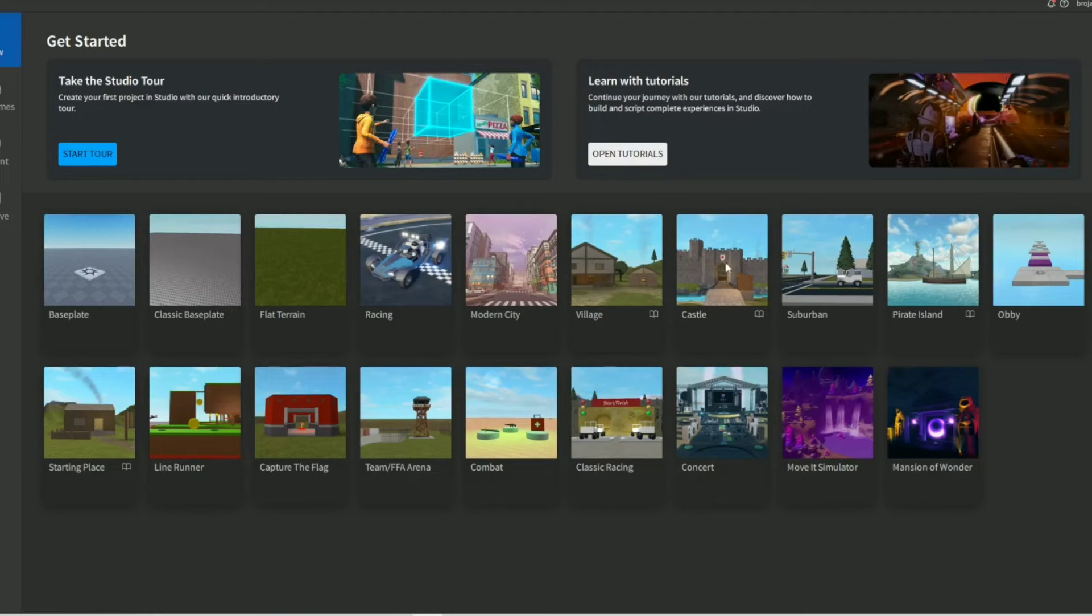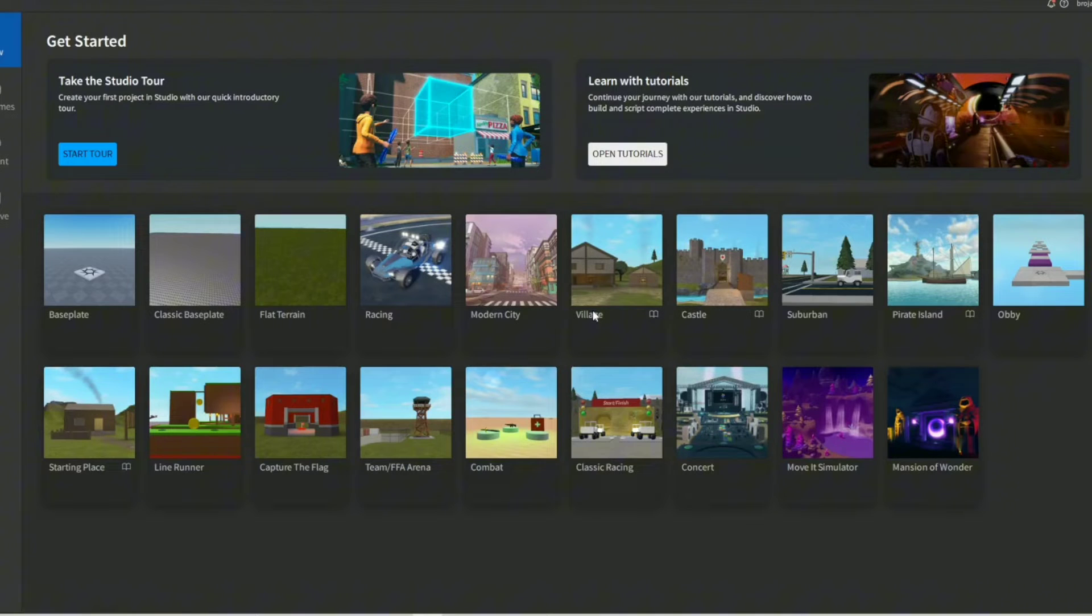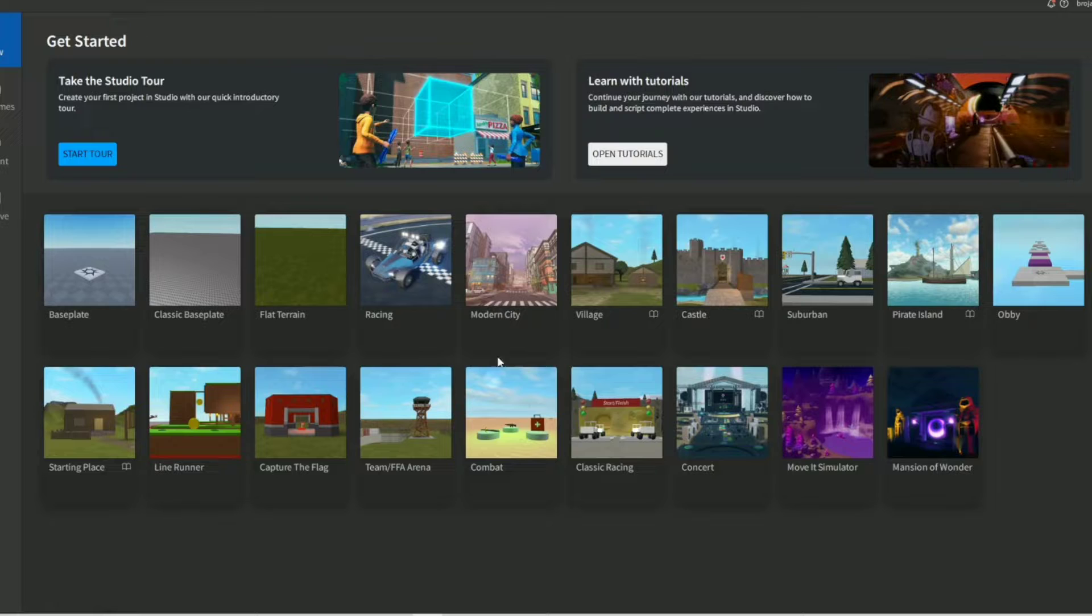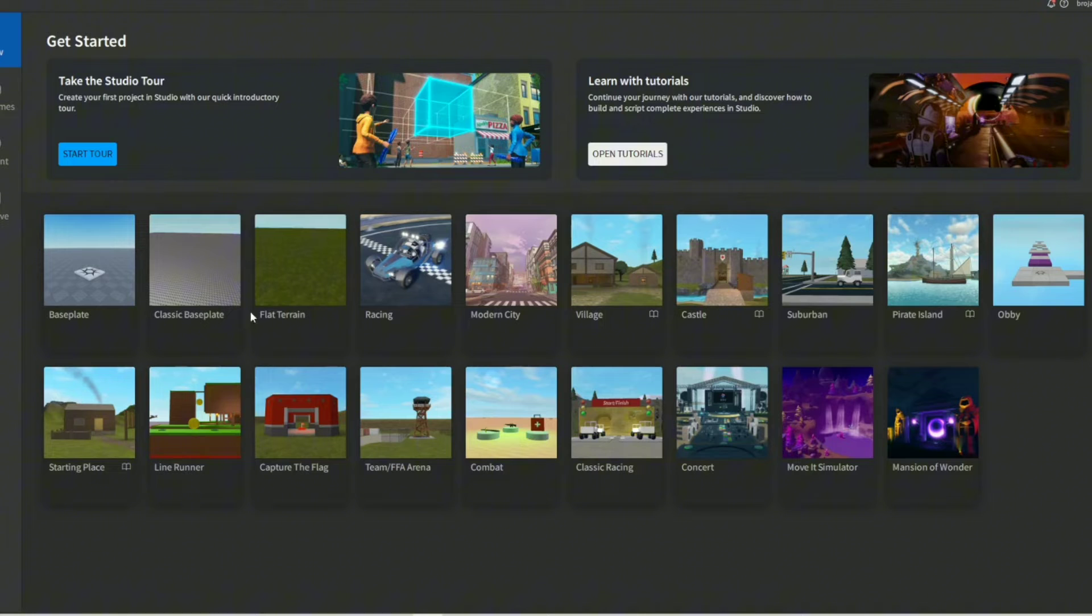Are you a loser? Do you have no life and you want to learn how to make a GFX? Well, follow this tutorial and I'm glad to say my friend, you will know how to make one.